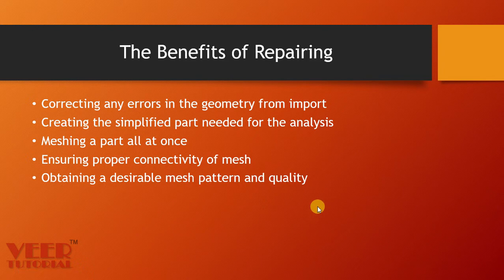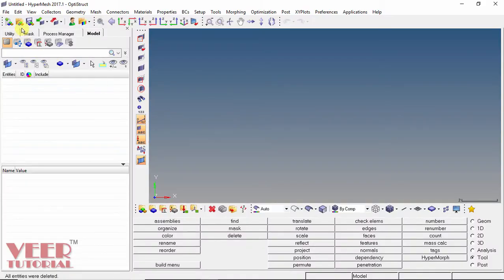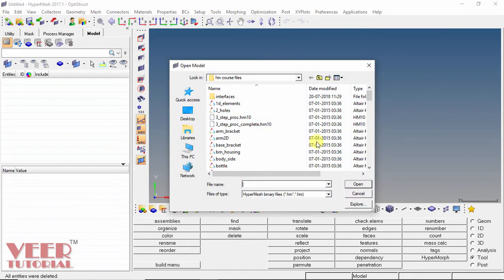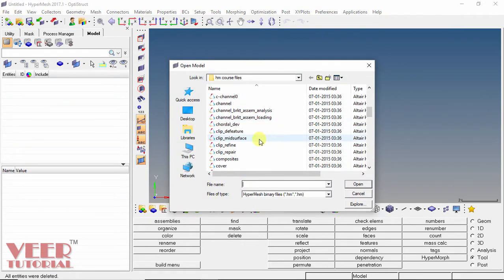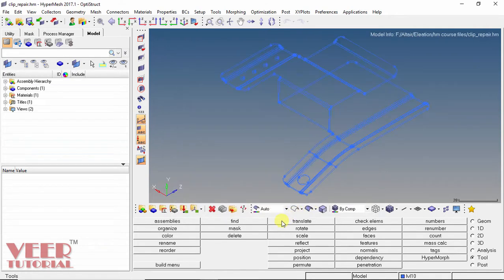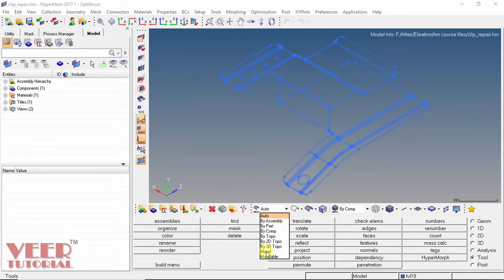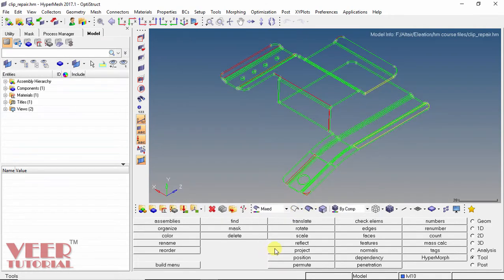So we go to the software. I open the part — click on open and I open this part that is 'clip.repair'. Select this part and open. In the topology, select the mixed option and click on the shaded geometry.